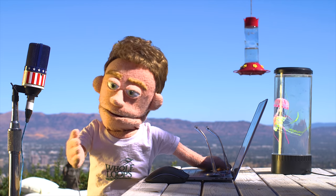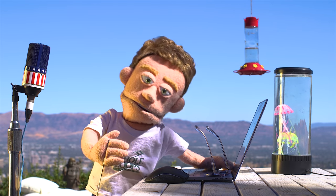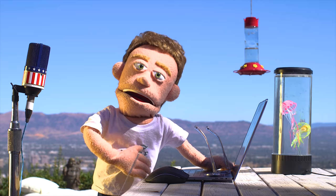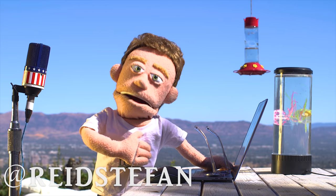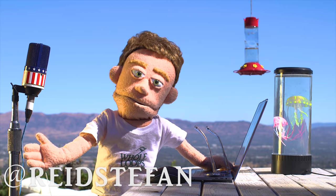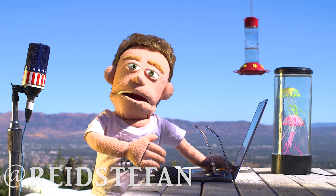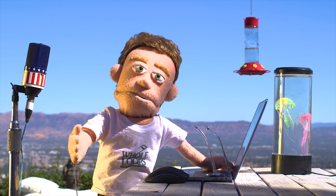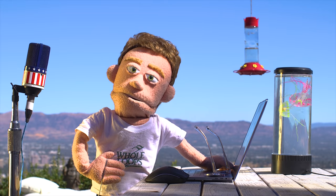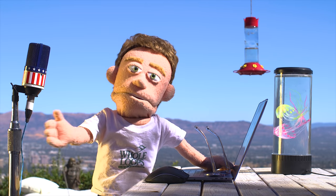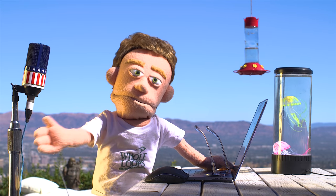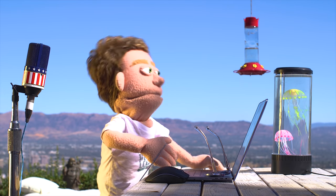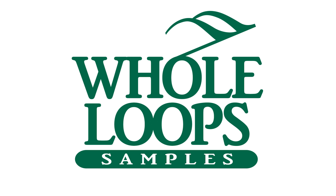Well there you have it folks, that is my tutorial on how to make a trap song from scratch. I hope you found the tips, tricks, and shortcuts in this video useful. If you'd like to check out Master Sauce or Lead Vocal Sauce, they're both available now at wholeloops.com. Thank you so much for watching, and I'll catch you next time with another tutorial. Peace out.